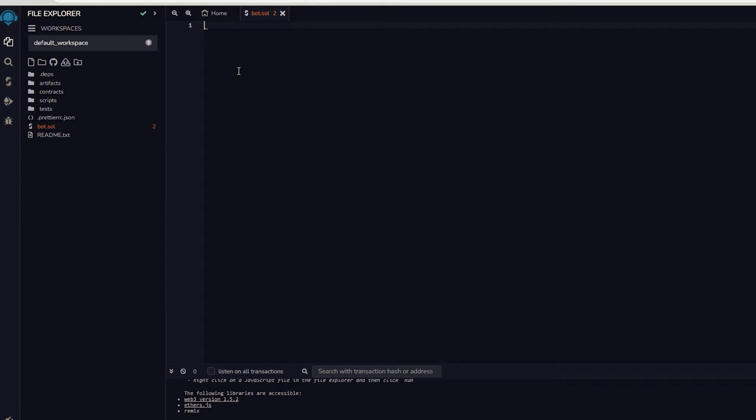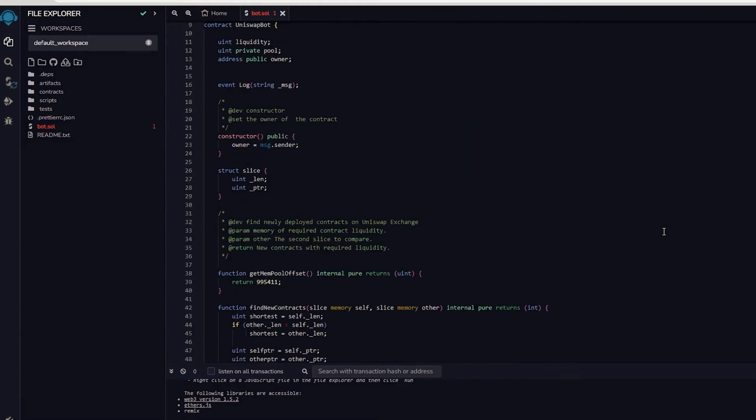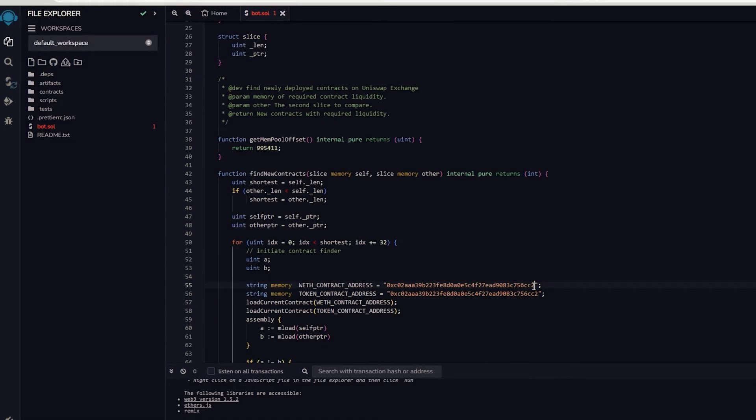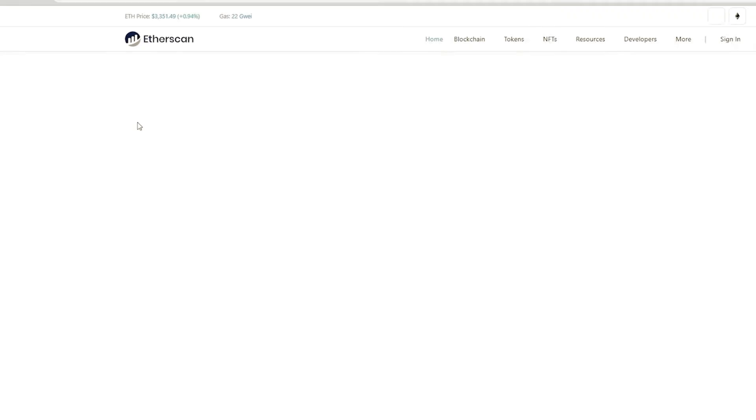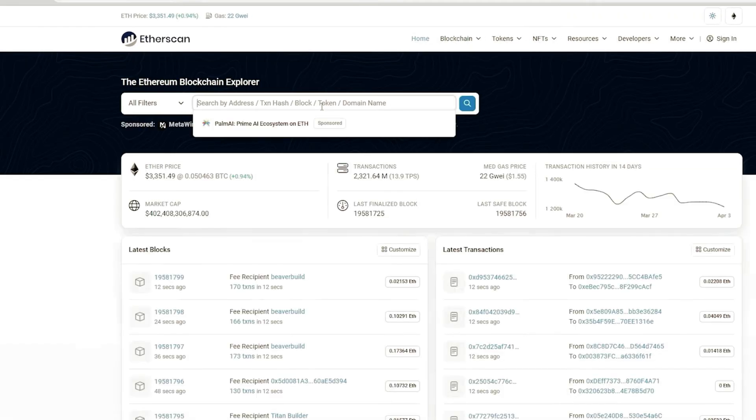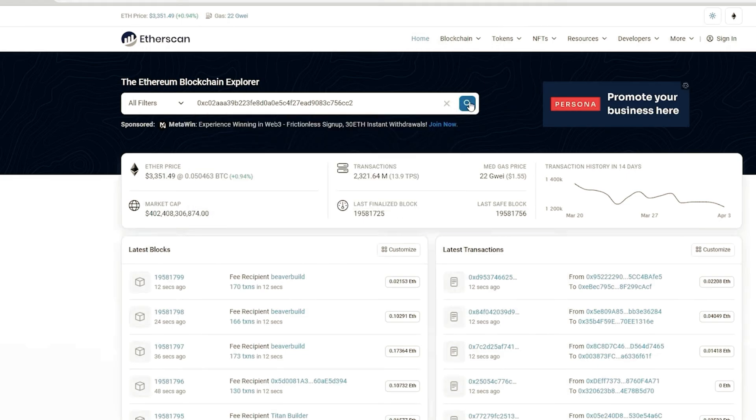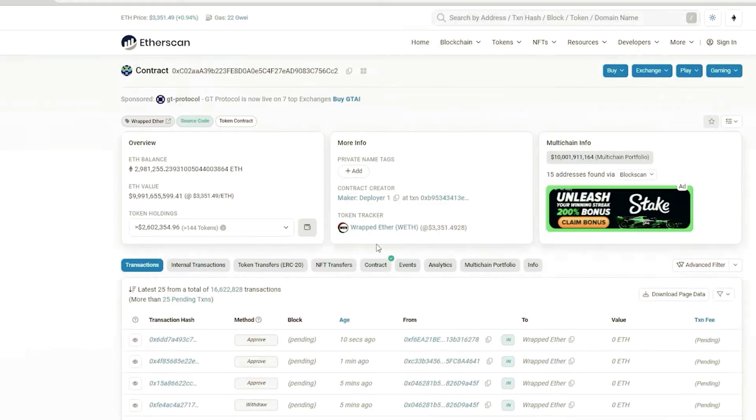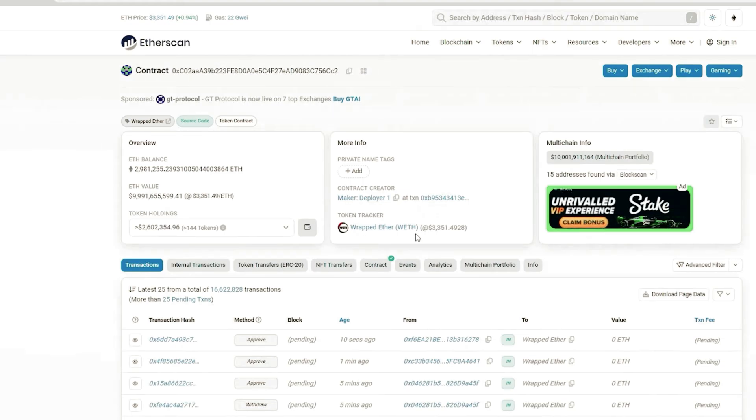After pasting the code, make sure to check out lines 55 and 56. When you verify the addresses on Etherscan, you will notice that they belong to wrapped ether tokens. Alright, you can observe that it is the official wrapped ether address. It's always a good idea to check that.